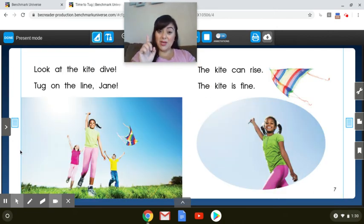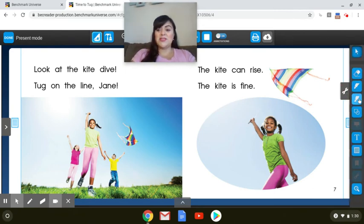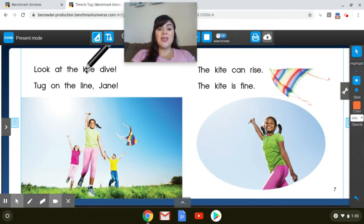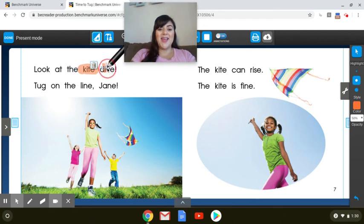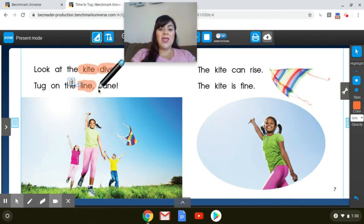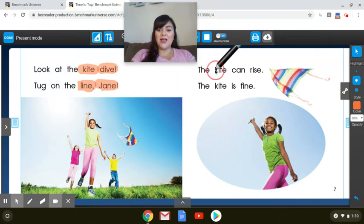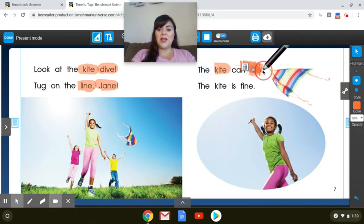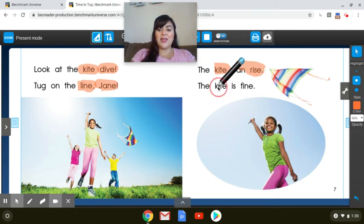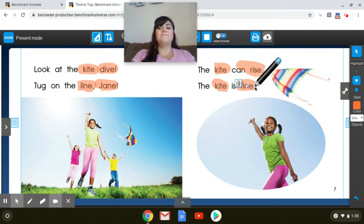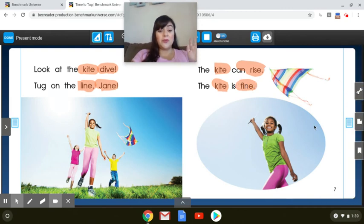Before we read it, let's highlight those words that have a long vowel sound. And these words have the consonant vowel consonant E spelling like I kite, I dive, I line, a Jane, I kite, I rise, I kite, I find. Great.